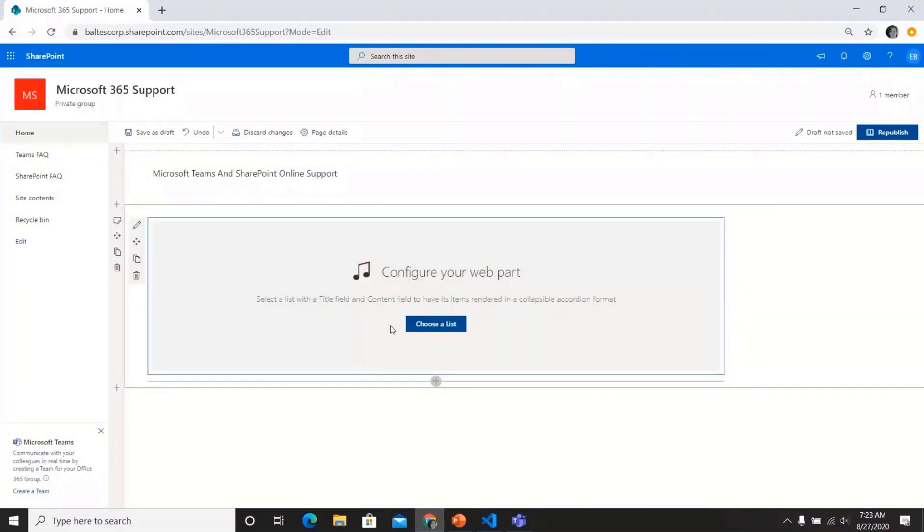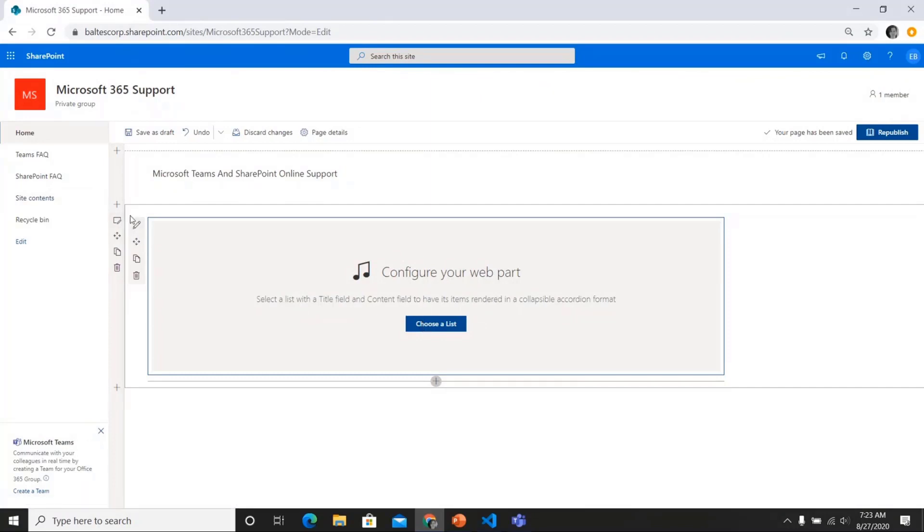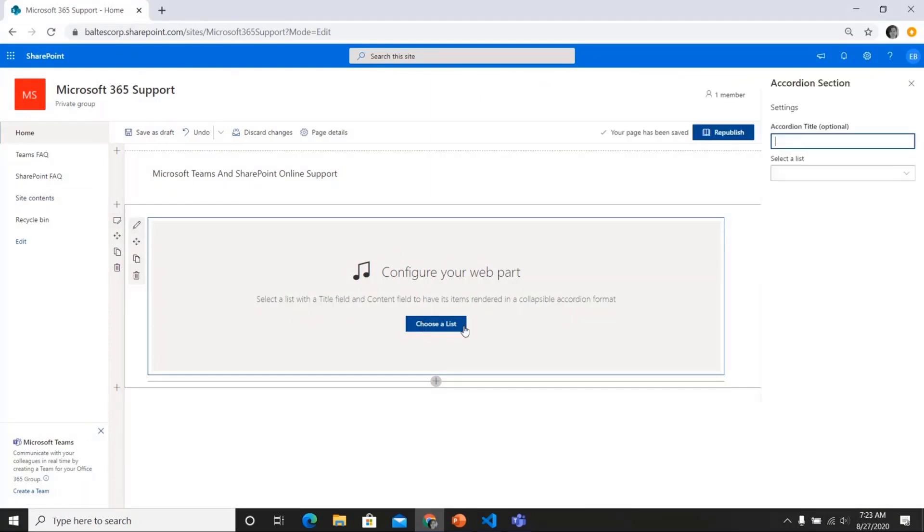And so you can see that I have a placeholder that prompts me to choose a list that meets the correct specifications. And clicking on this button, or of course, you can use the little pencil icon to open up the property pane here. And so I'll give my accordion a title, which will be displayed just above it.